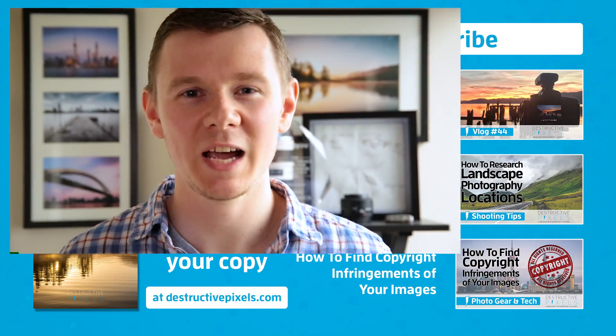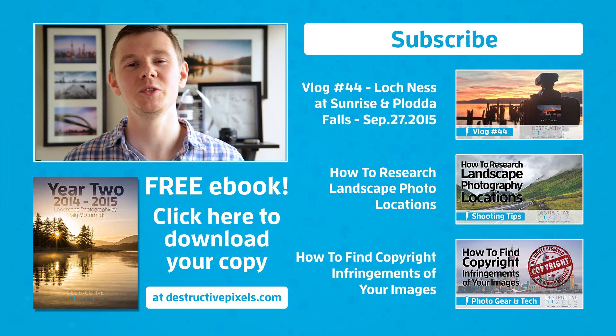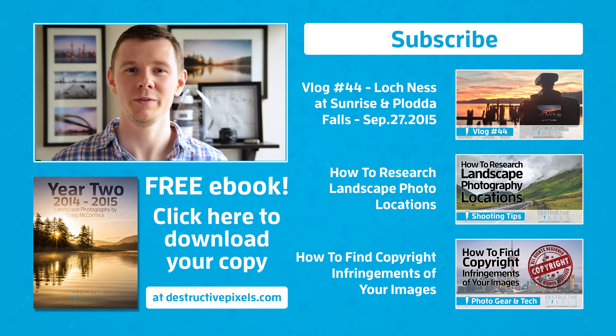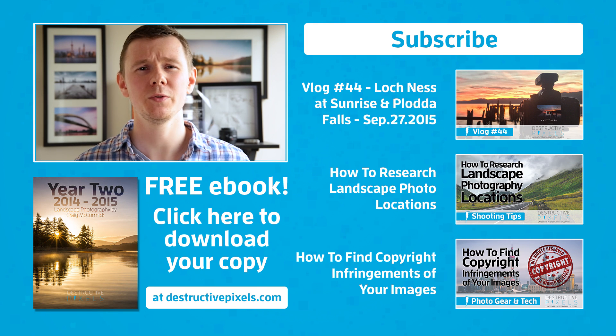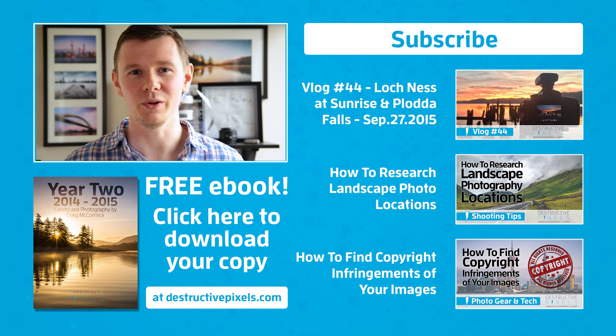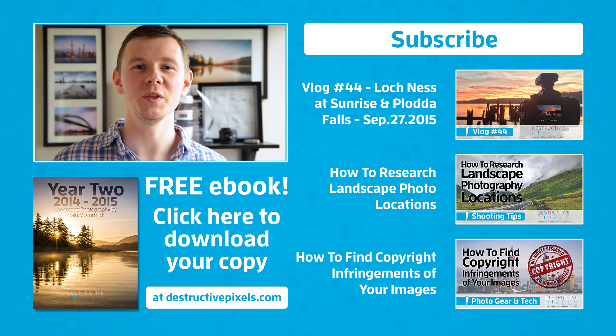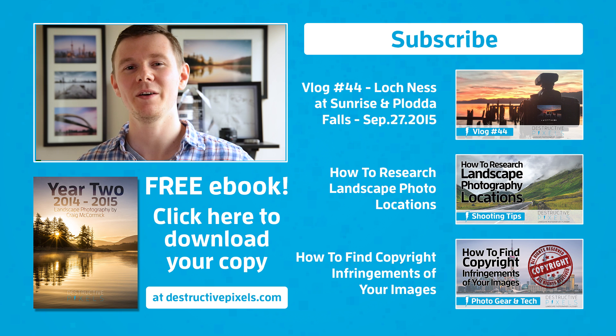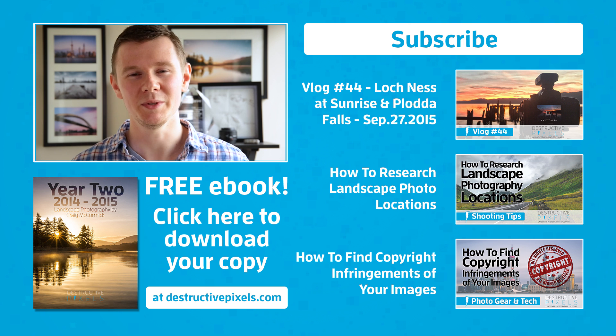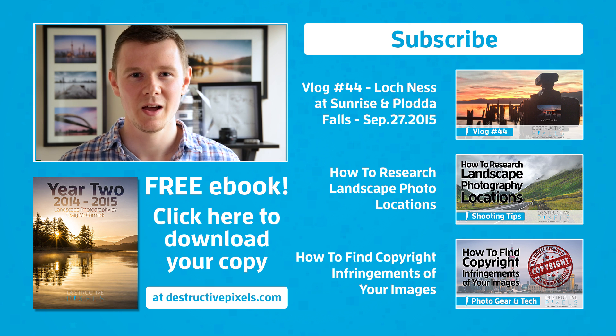And if this is your first time here to the channel, welcome. I'd love to have you subscribe. I do weekly photography videos where I share with you the tools, tips, tricks and techniques that I've learned and I share them with you so you can get back out there and shoot better images faster.